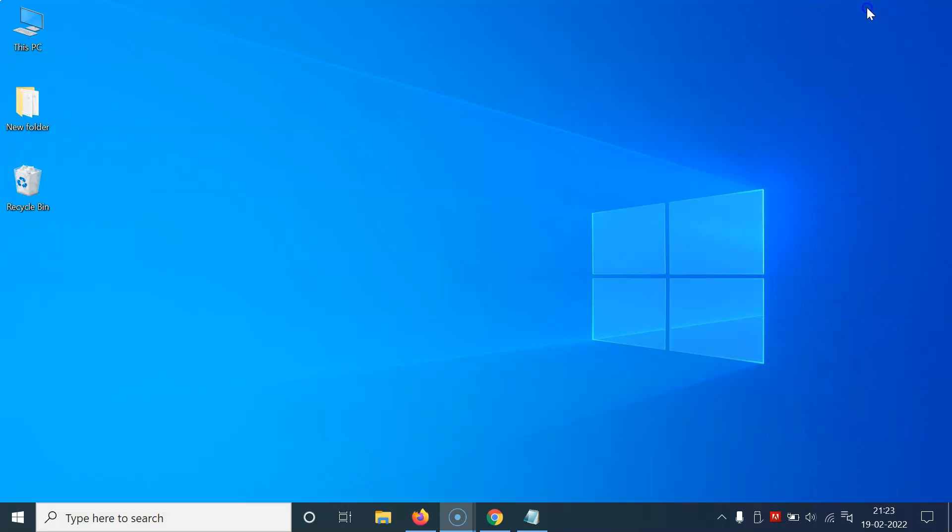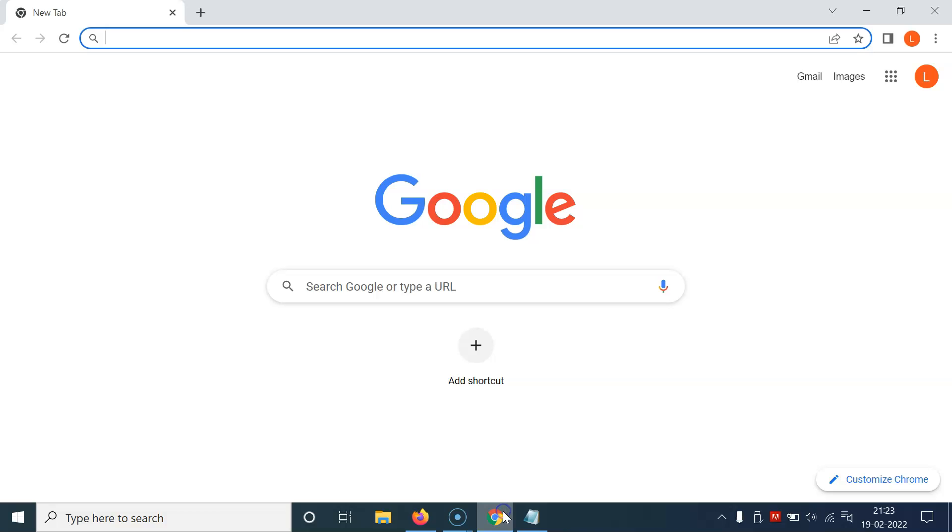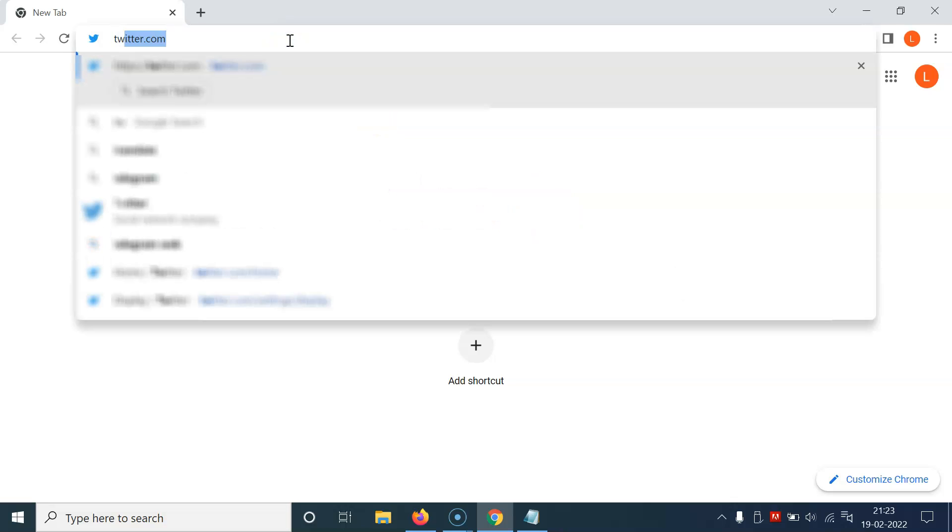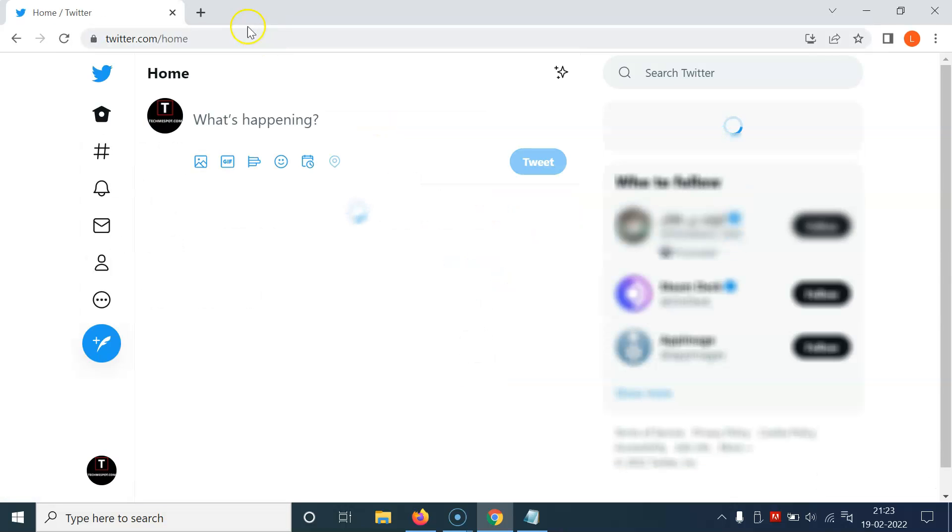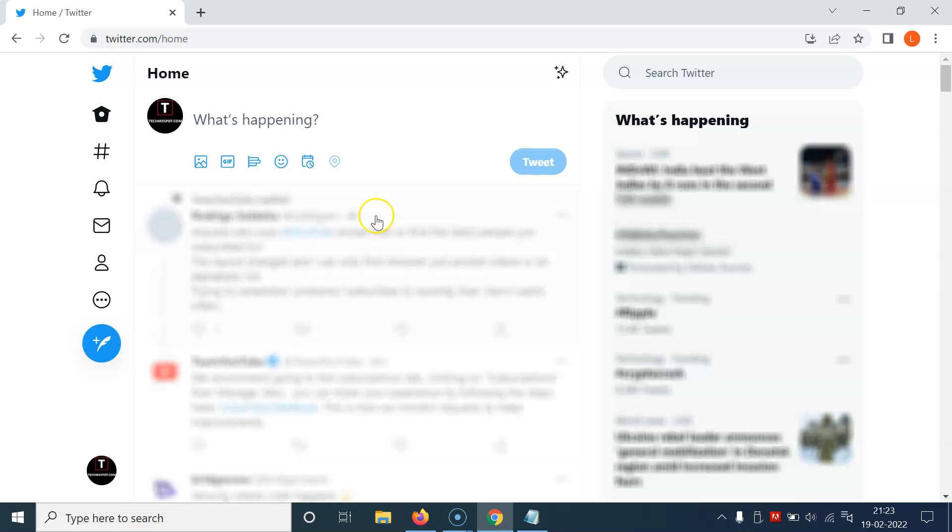Let me minimize this file first. Now, just open your web browser—I'm opening Google Chrome. You can open any web browser, then go to twitter.com and log into your Twitter account.